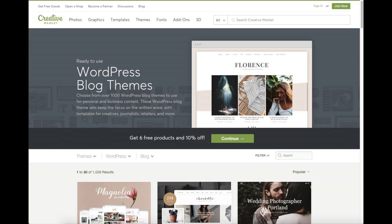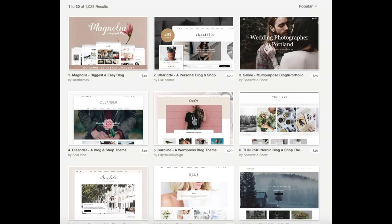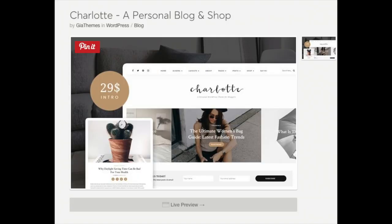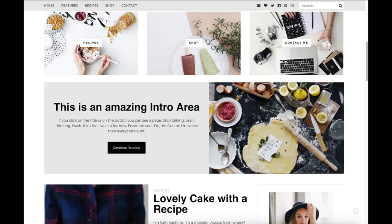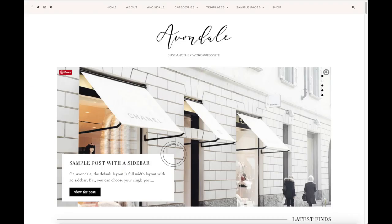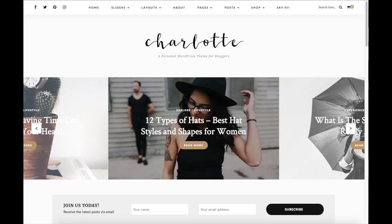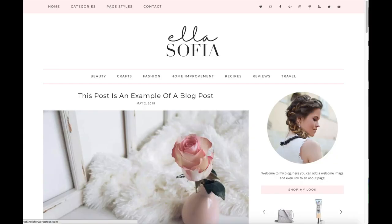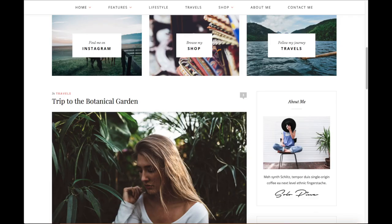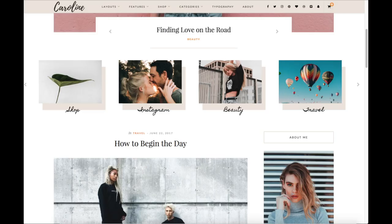This is the Creative Market WordPress blog themes page. You can easily browse WordPress blogging premium themes, click on them and get a live preview of themes as you can see here. Here's a few examples of premium WordPress themes that are already premade for you to input your information or change however you'd like. You'll see they look really good. Click the link in the description below to check out Creative Market.